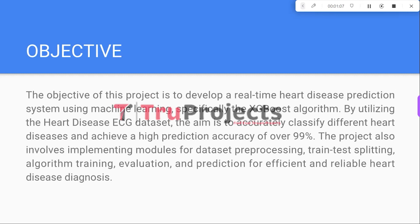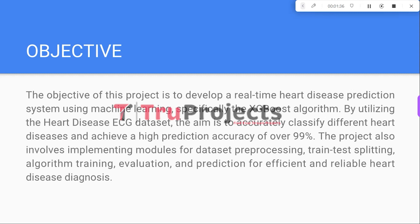The objective of this project is to enhance diagnostic accuracy and provide valuable support for healthcare decision-making. It aims to create a real-time heart disease prediction system using the XGBoost machine learning algorithm. By leveraging the Heart Disease ECG dataset, the goal is to accurately classify various heart diseases and achieve a prediction accuracy rate exceeding 99%.